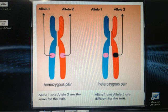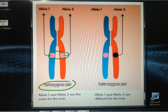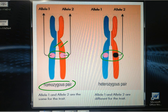When a gene pair consists of the same alleles, the gene pair is considered to be a homozygous gene pair, and the alleles are also considered homozygous alleles. When a gene pair consists of different alleles, the gene pair is considered to be a heterozygous gene pair, and the alleles are also considered heterozygous alleles.